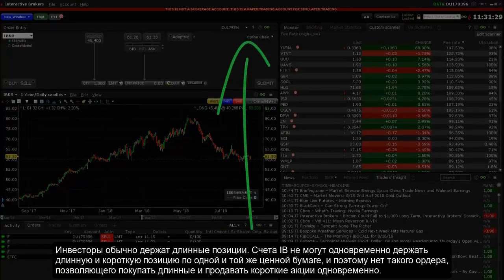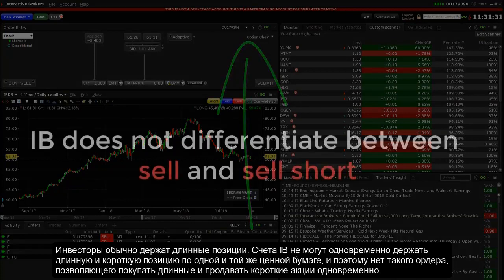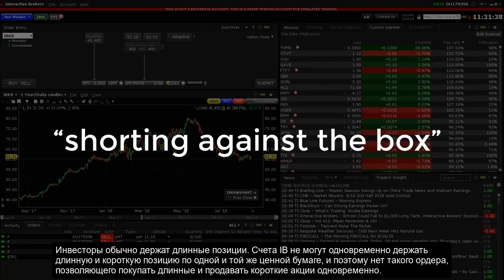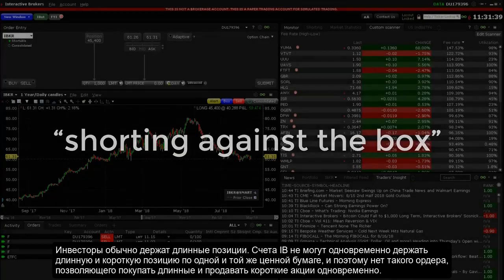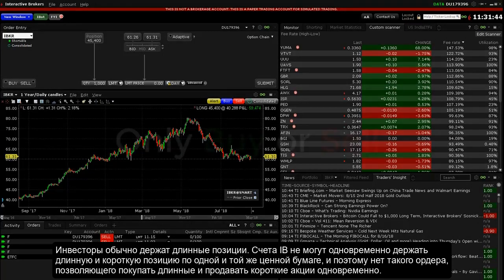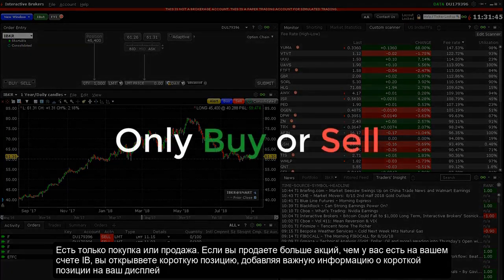Investors typically hold long positions. IB accounts cannot simultaneously hold a long and short position in the same security, also called shorting against the box. And so there is no order type to buy long and sell short — there is only buy or sell.